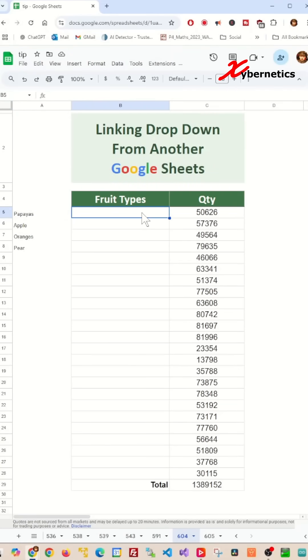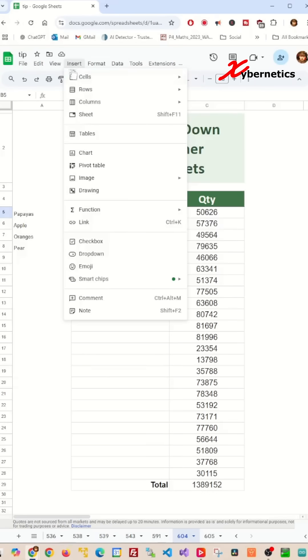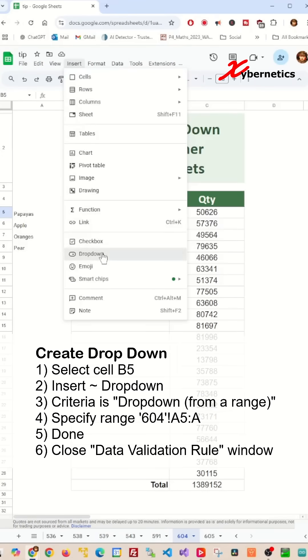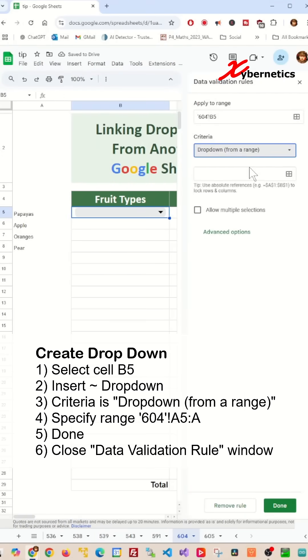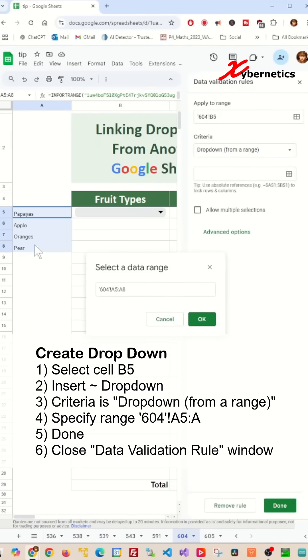With the data being accessible on your Google Sheet, all you have to do is insert the drop-down list by going to insert drop-down and change the criteria to drop-down from range and specify the range.